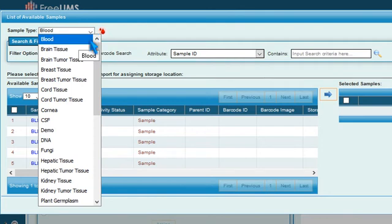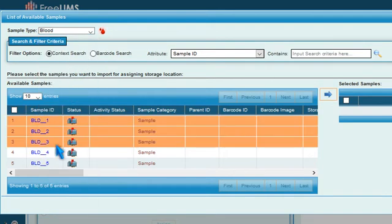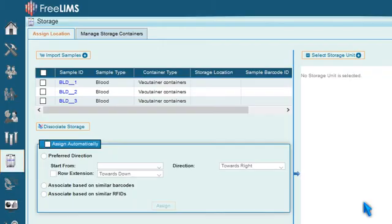Now select samples from the list of available samples and press the arrow button. A list of samples to be stored is displayed under Selected Samples. Press Import.